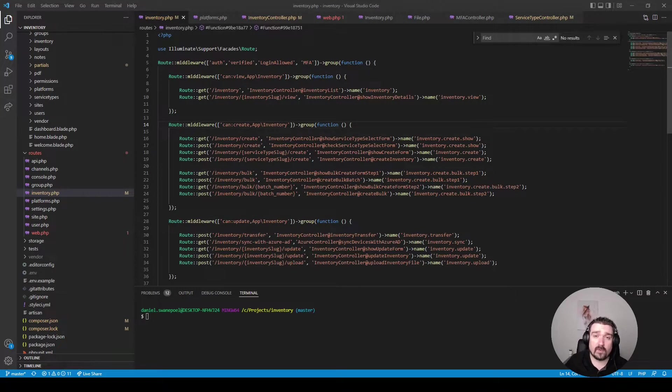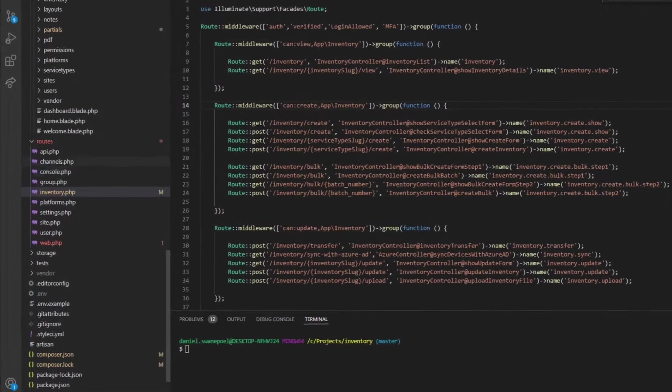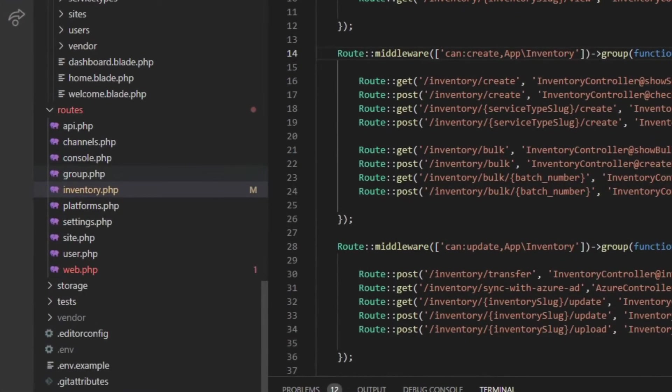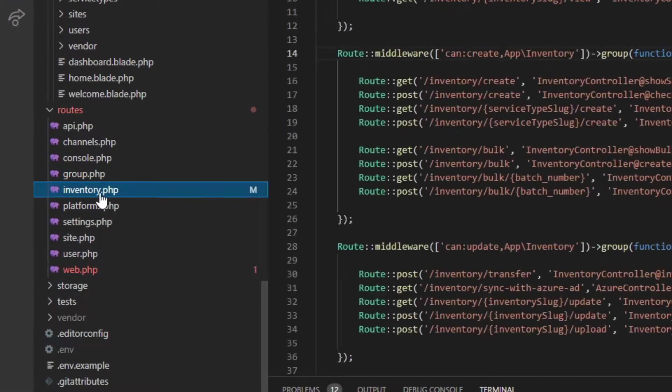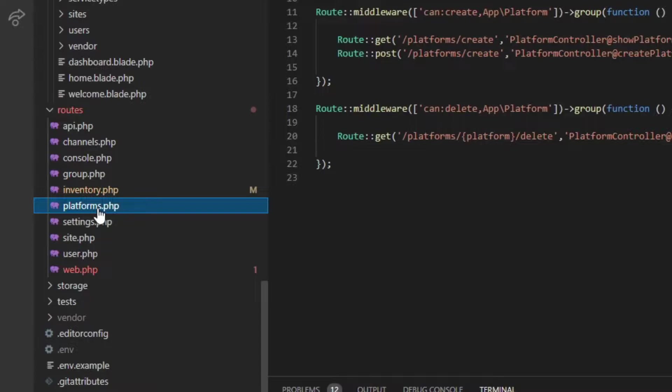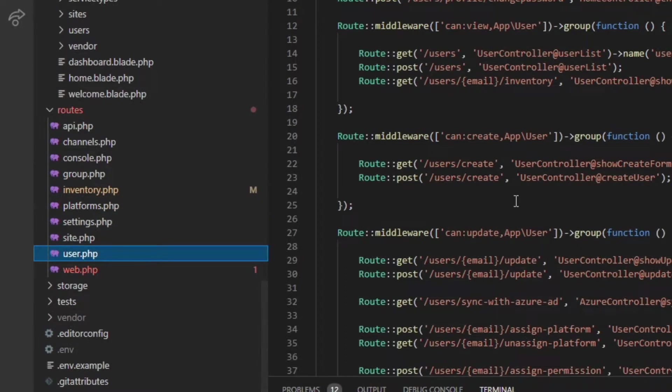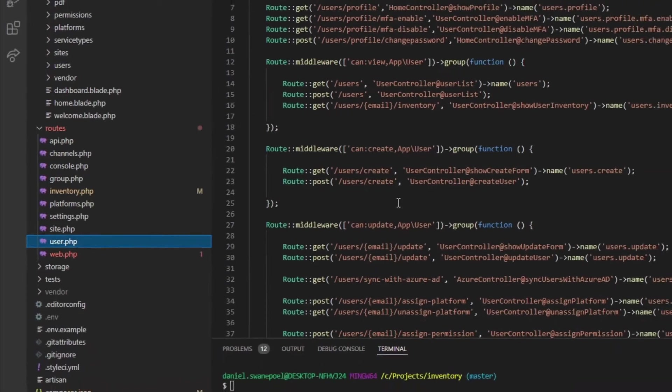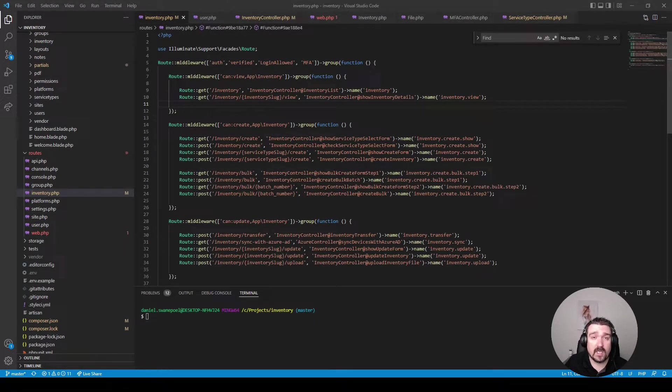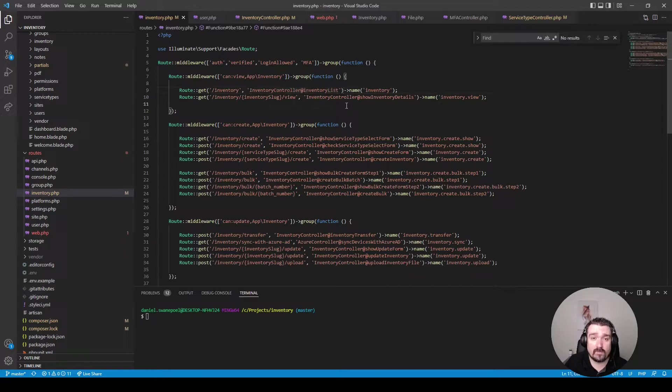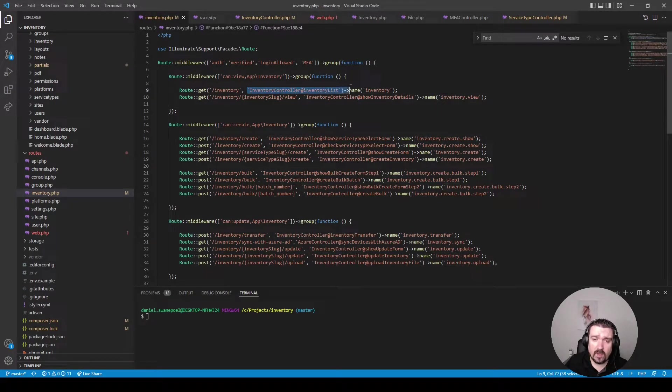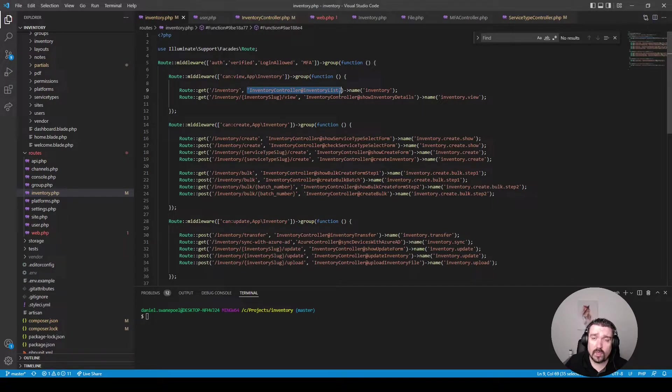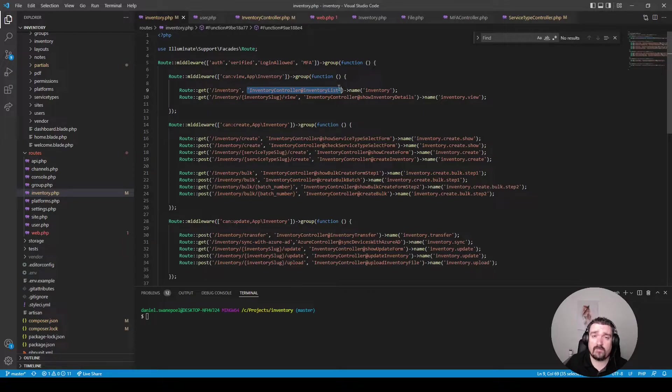I always start off by looking at the routes file because that's normally the entry point for your application. So in this case I can see this application has a lot of routes and they are nicely segregated into different files which is something I would personally do myself. A big thing I've noticed is this application hasn't been updated in regards to the Laravel version as it still uses the Laravel 7 way of importing or calling your controllers and controller methods. This way won't really work in any version above Laravel 8.